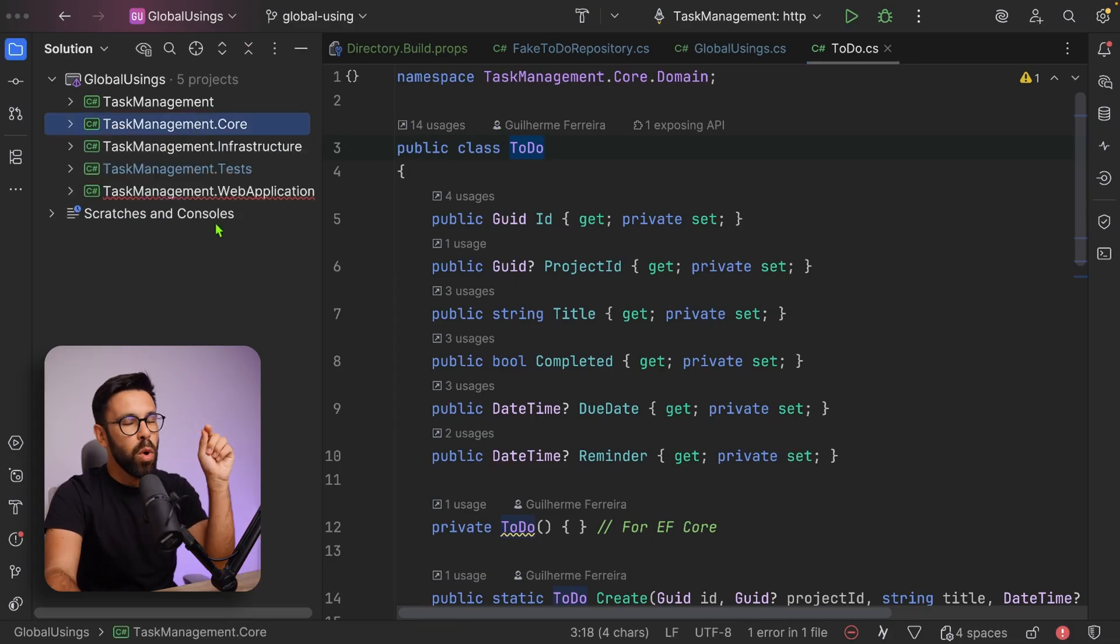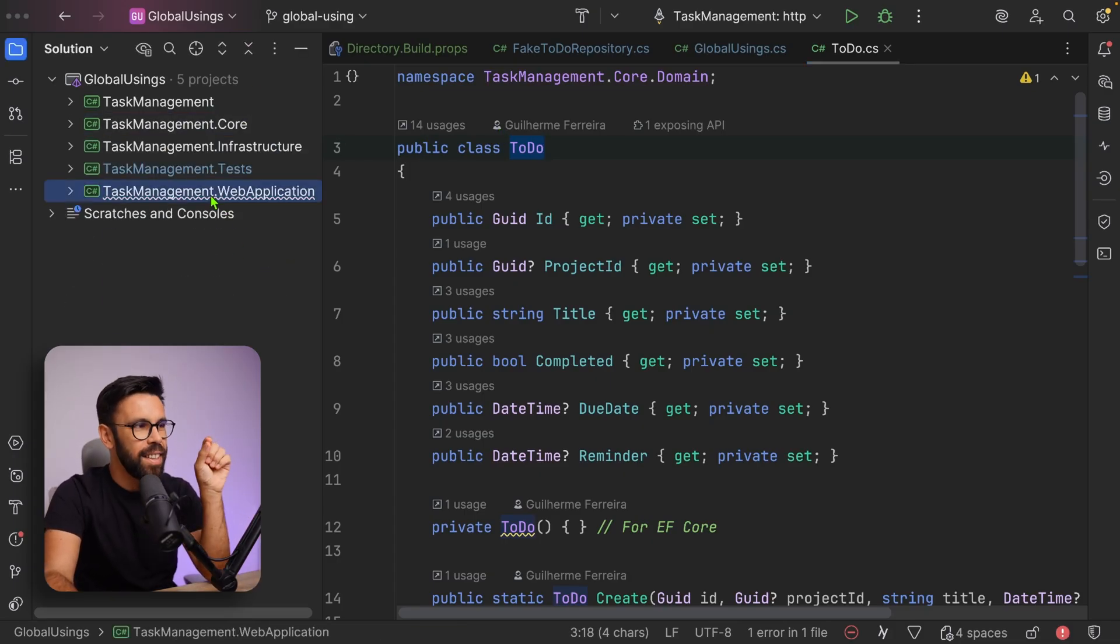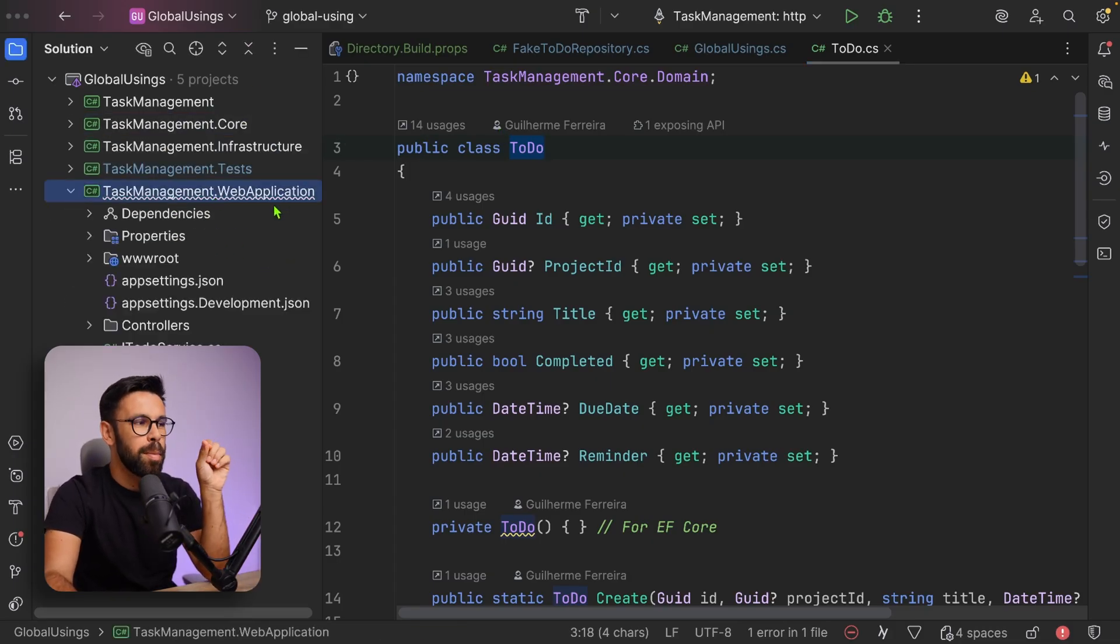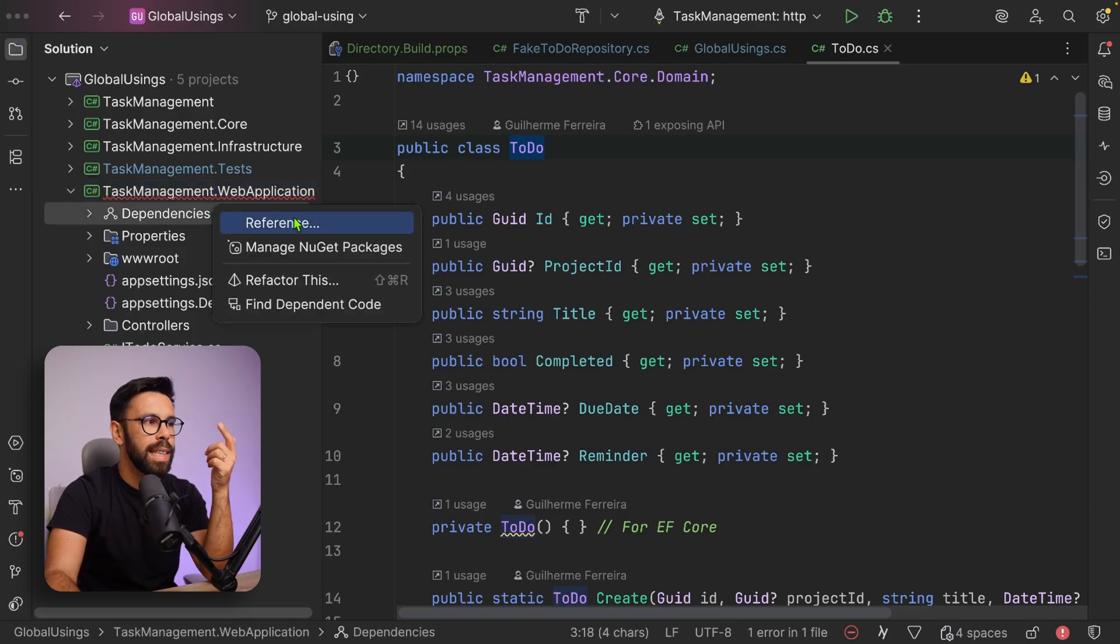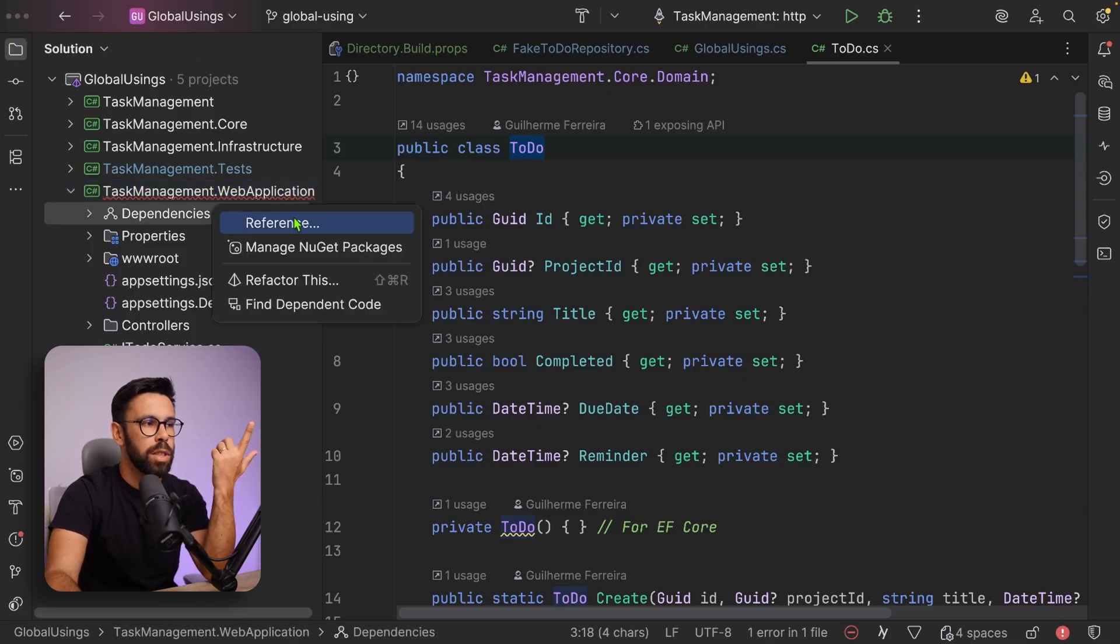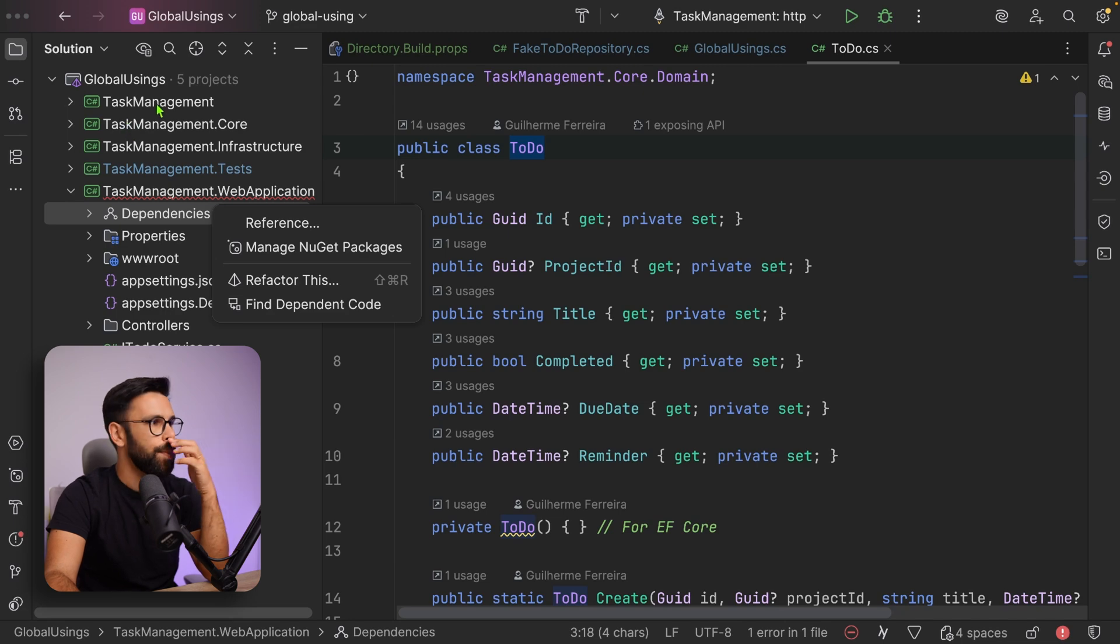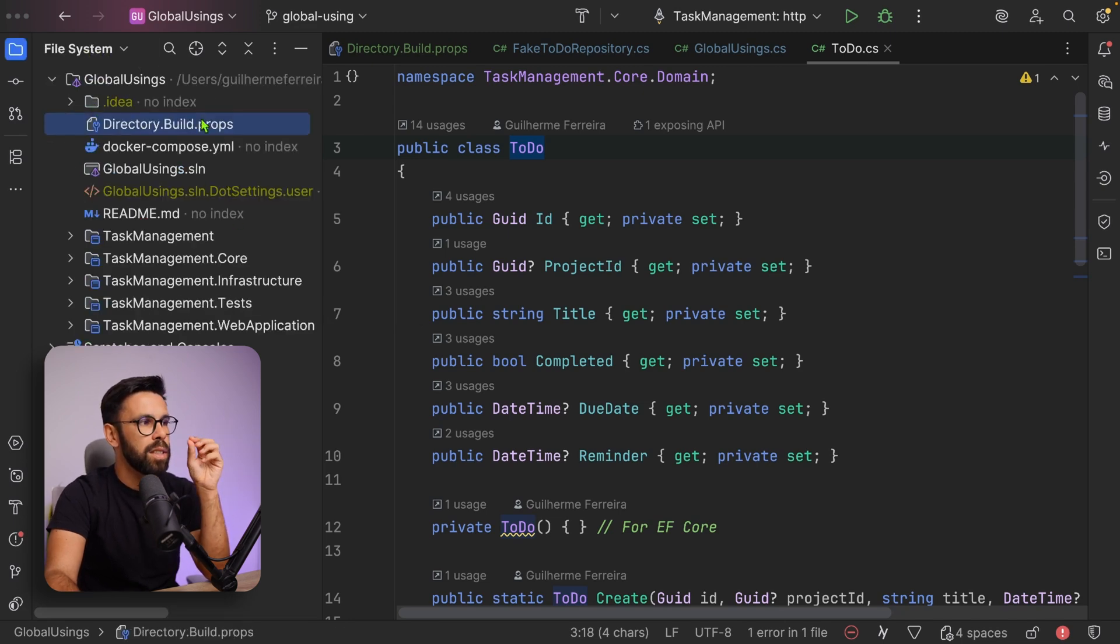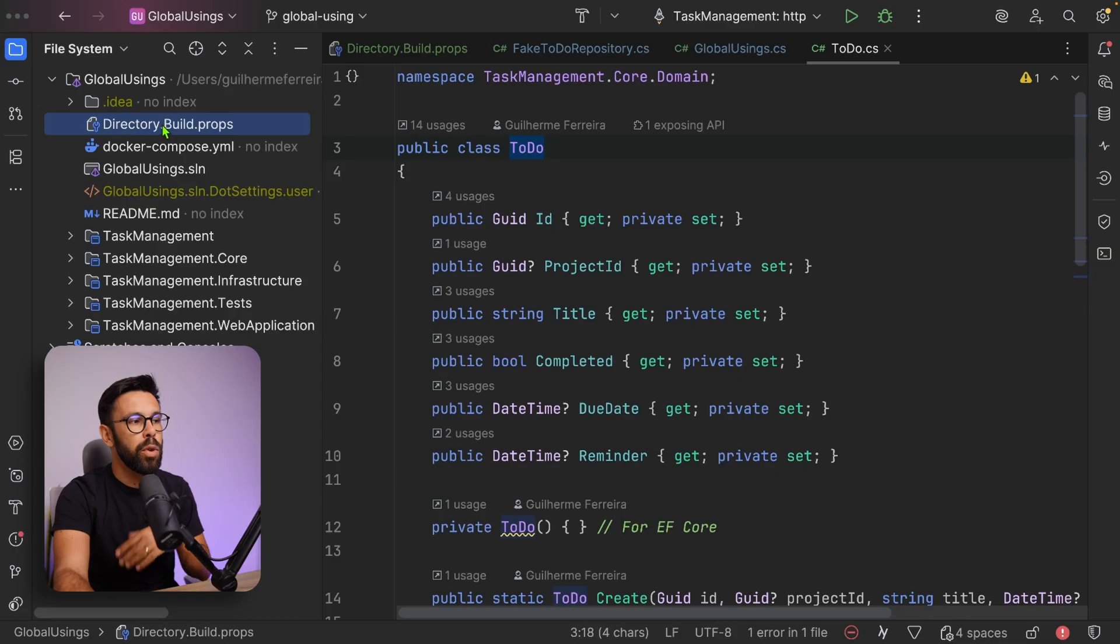There's one error you can see here that is the web application. The web application currently doesn't know the task management core. This is the only thing that you need to pay attention when you have something like this directory.build.props. The directory.build.props will apply to every single project, csproj, that is under or in that folder where you placed that props file.